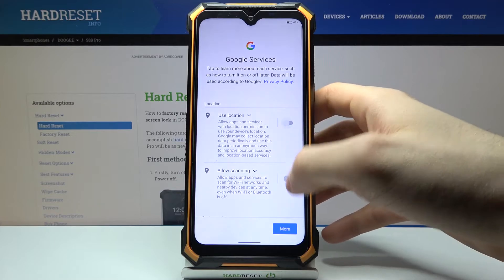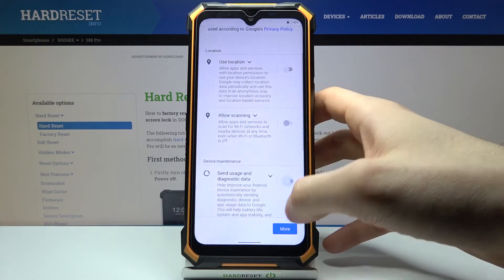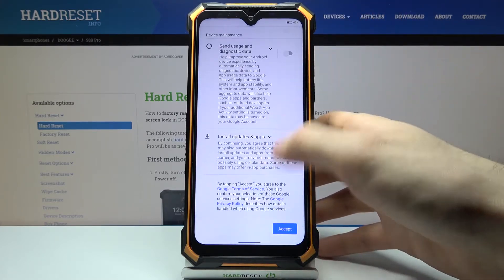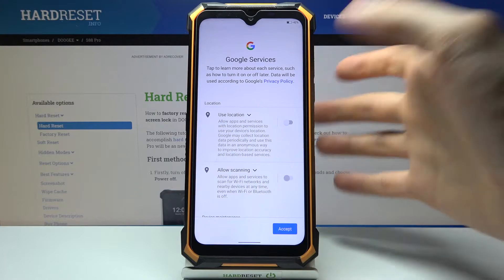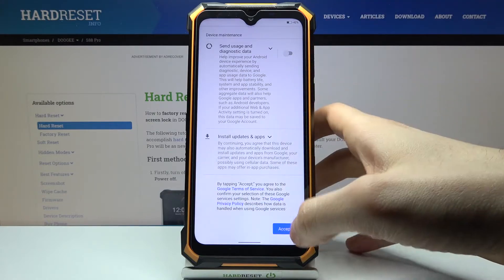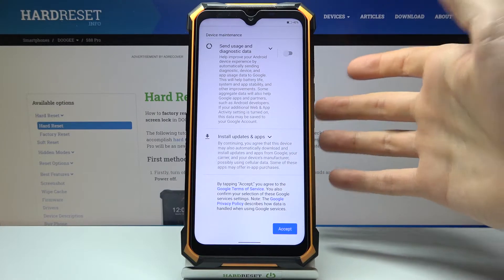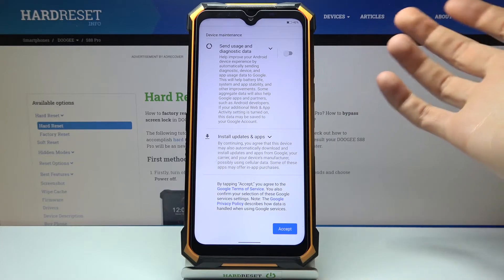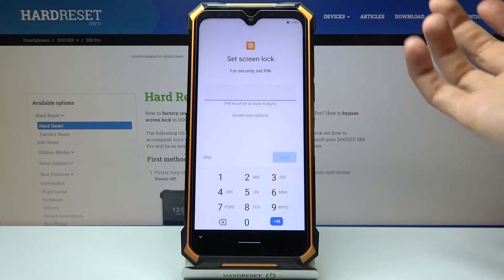Then you have Google services — if you want them, just leave them. If you don't want them, you have the chance to disable them right now, but in any case you have to agree with Google's terms of service and privacy policy.